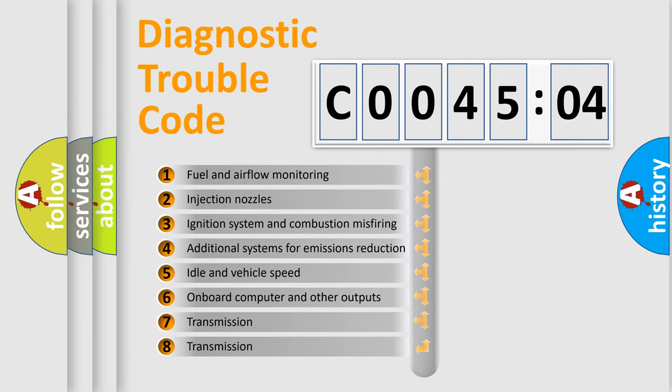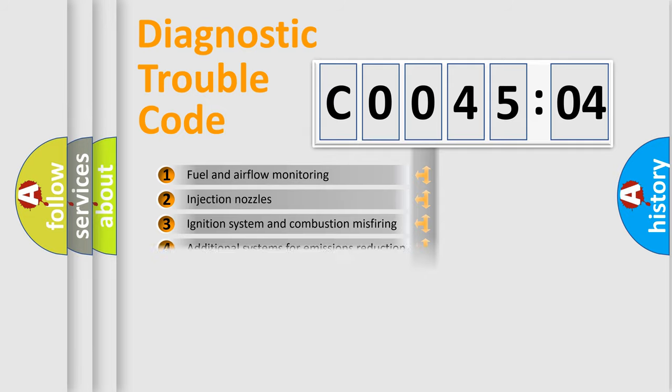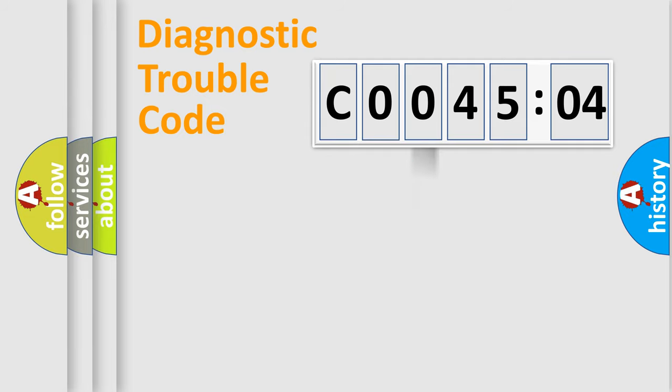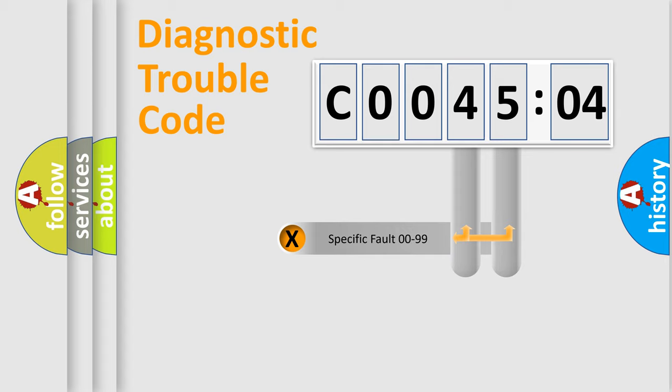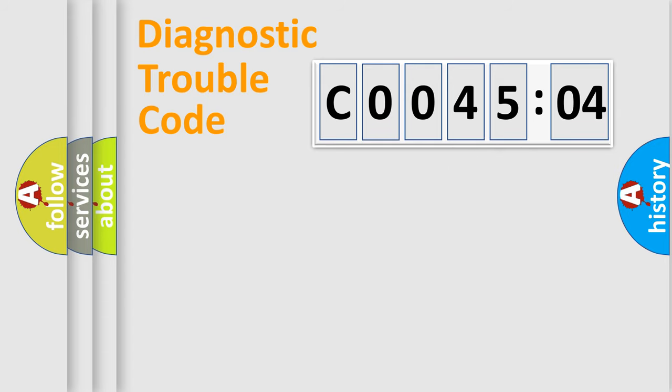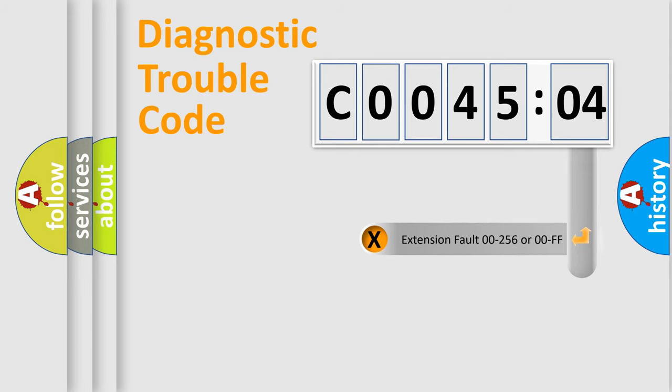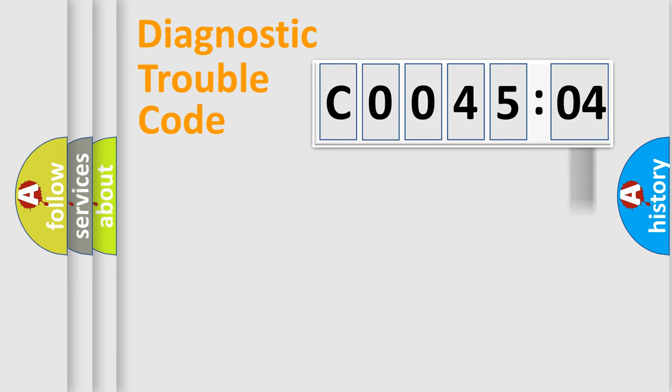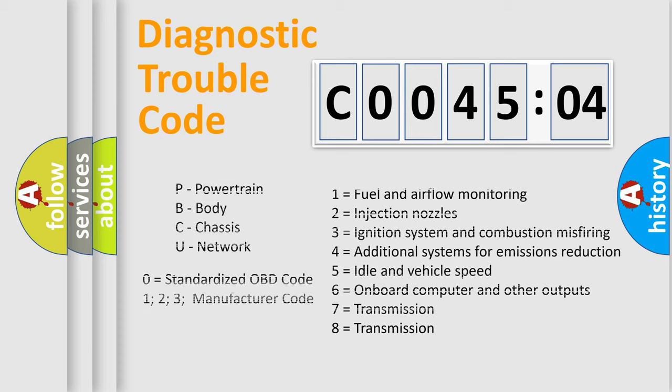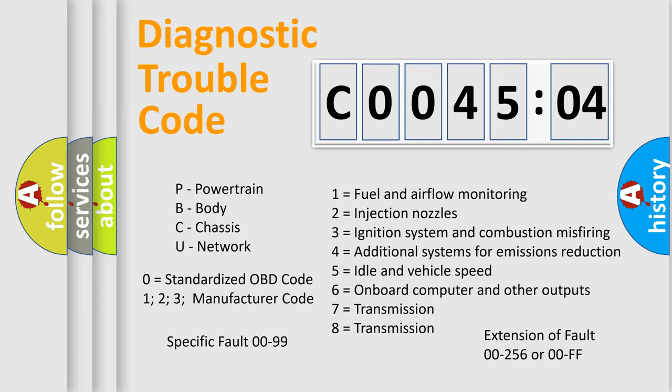The third character specifies a subset of errors. The distribution shown is valid only for the standardized DTC code. Only the last two characters define the specific fault of the group. The add-on to the error code serves to specify the status in more detail, for example, short to the ground. Let's not forget that such a division is valid only if the second character code is expressed by the number zero.